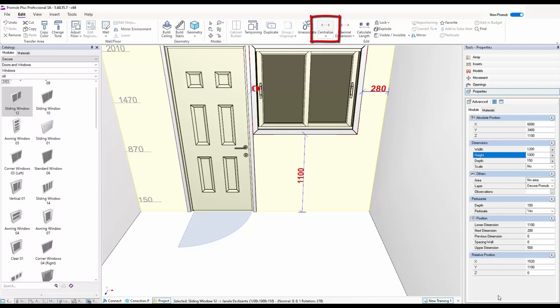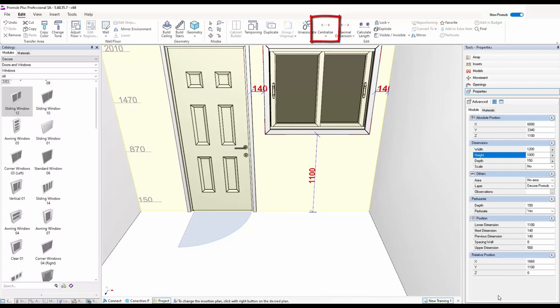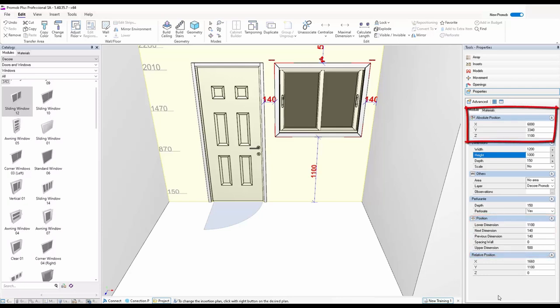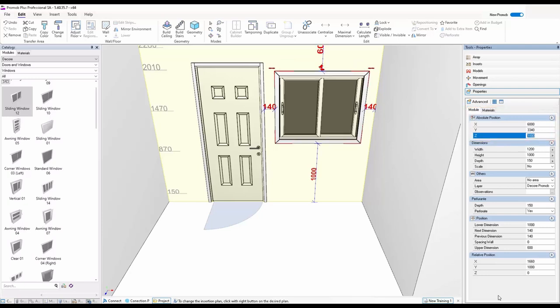To center the window I can right-click or use the Center option up top — that gives me 140 on each side. If I need to change the height there are two ways: come down to Positioning and change the lower dimension which is currently 1100, or use the Z-axis — which is also where you check that your cabinets are sitting at 150. I want this window to be one meter high from the floor. Very simple and easy to put in your windows and doors.